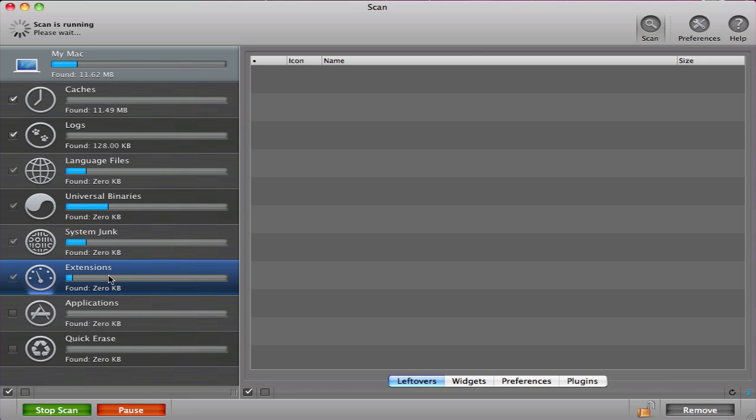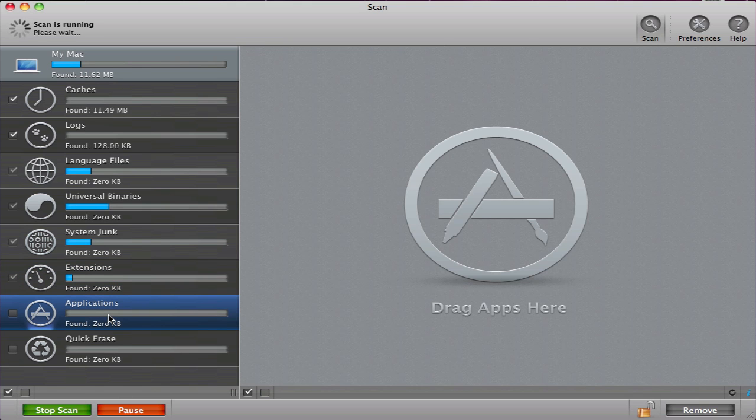Extensions are plugins or other files that are left over after you have deleted an application or widget. If you drag an application into the trash, CleanMyMac will automatically delete all of its associated files and uninstall the app.